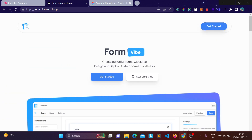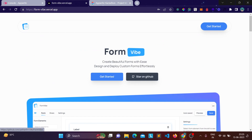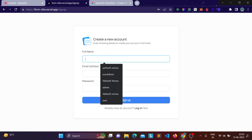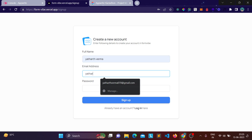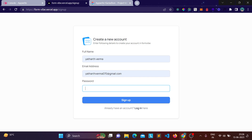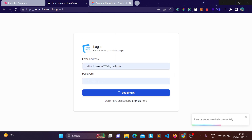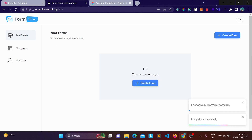To get started, click the button which redirects you to the signup page. You can also check out the code repository — all the code is open source and contributions are welcome. Let's enter my details: my email address and password, then click login.